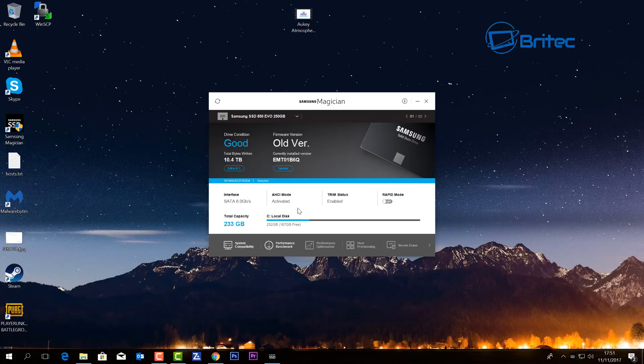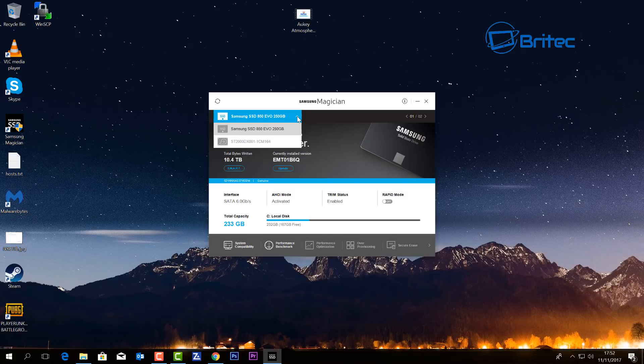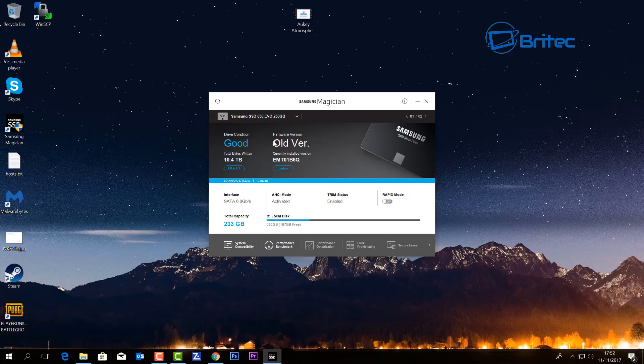As you can see here, we're looking at our information for our Samsung SSD 850 EVO 250 GB. Now if you've got more than one of these on your system, you can use the drop down menu here to change it to another one. You can see it's telling us the drive condition is in good health and also it gives us